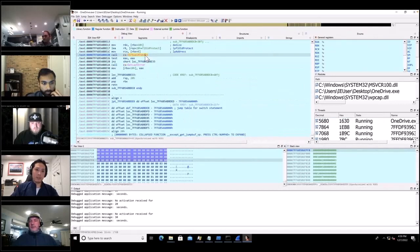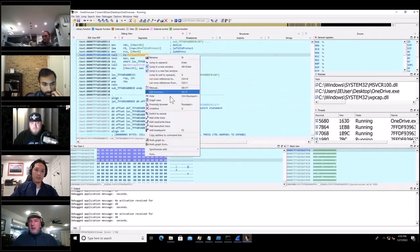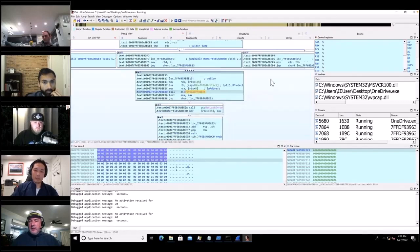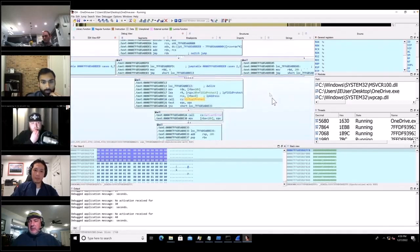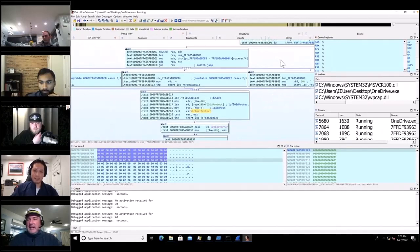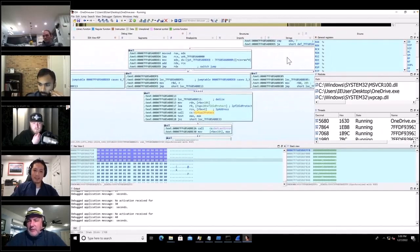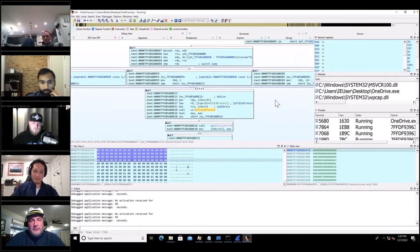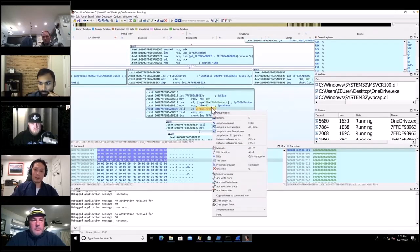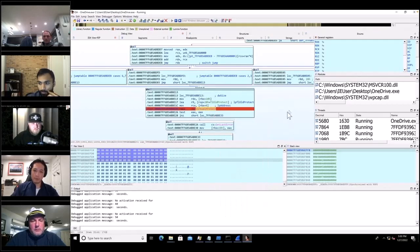Emma says look for VirtualAlloc and VirtualProtect to copy it in. There was only one call to VirtualProtect so I'll bookmark that.